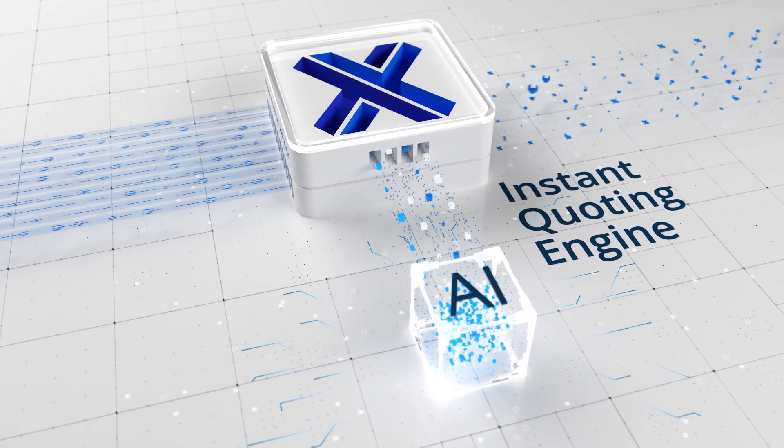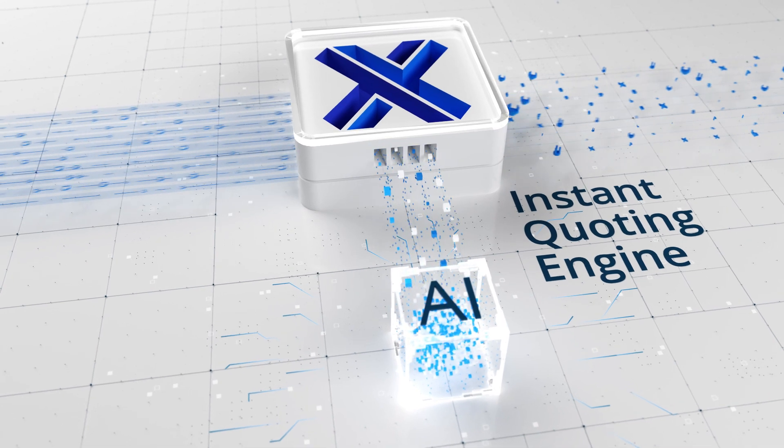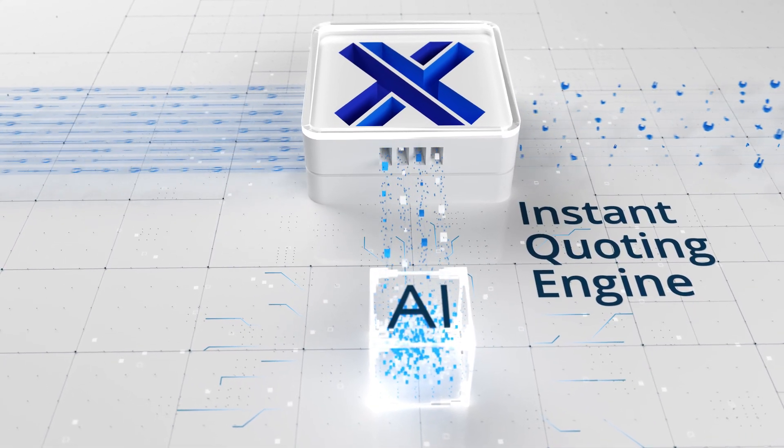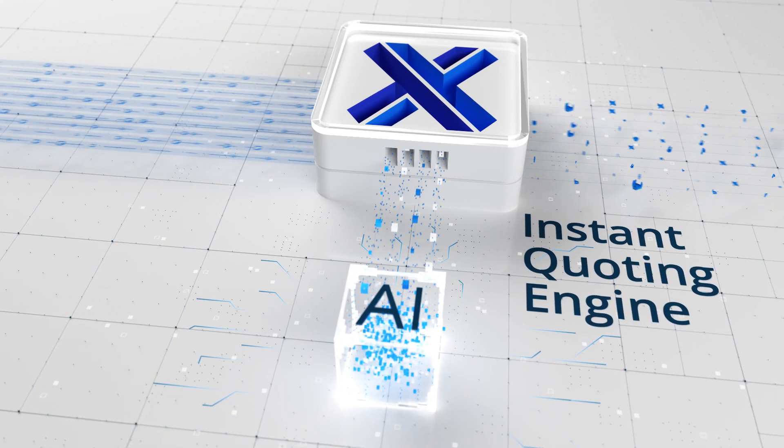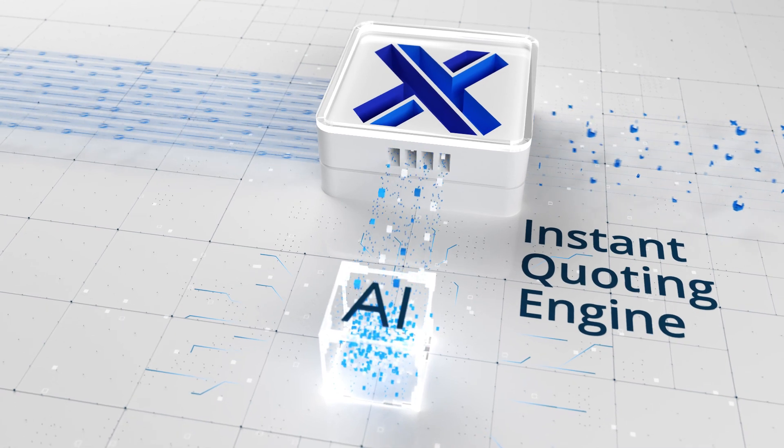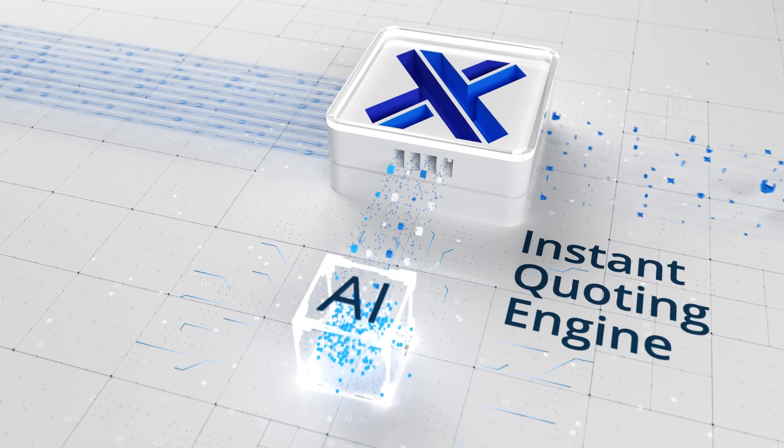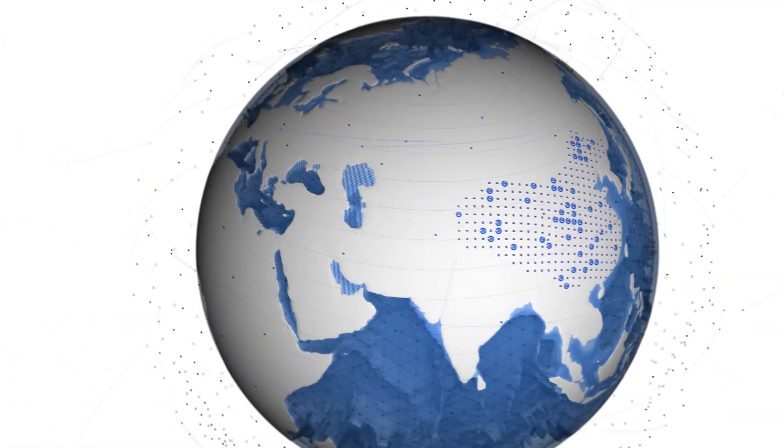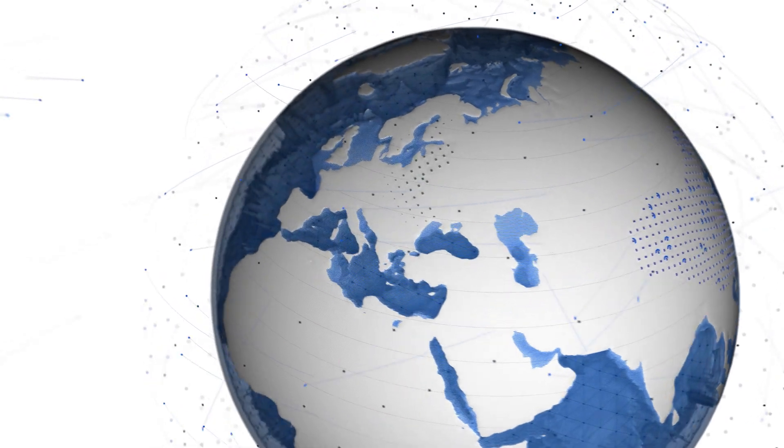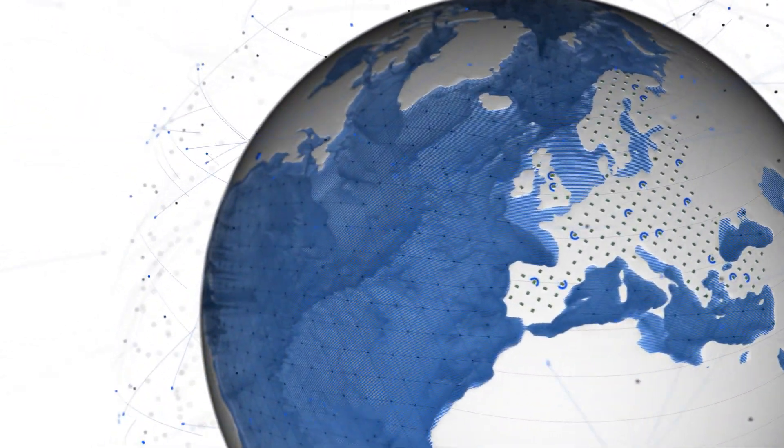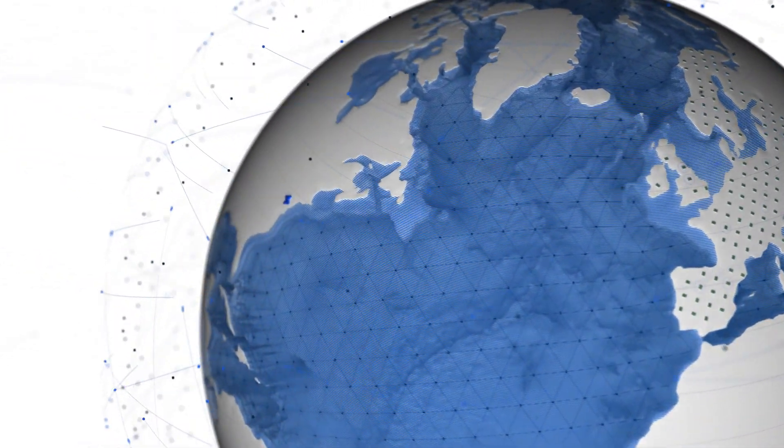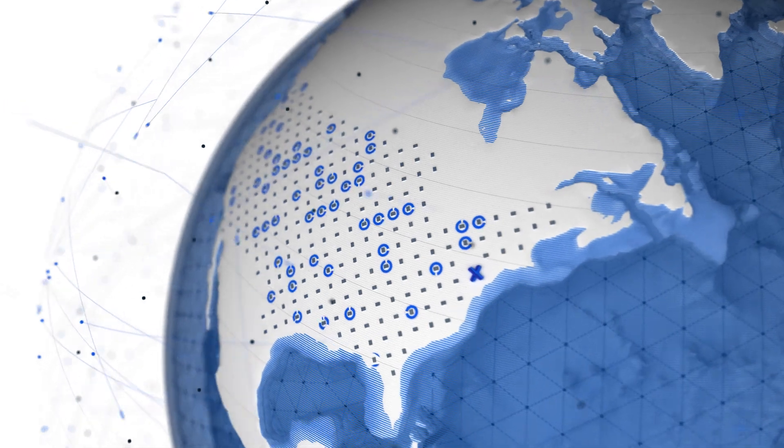Xometry's Matching AI Agent pairs the work to an optimal supplier, ensuring that high-quality parts are produced cost-effectively and on time. It scans thousands of vetted suppliers in Xometry's global network, using its knowledge of each supplier's unique capabilities.